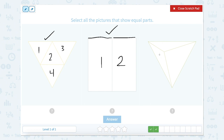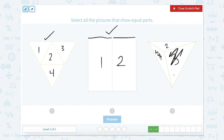This one we have one, two, three parts. Are these three parts equal? No, this part is much smaller than this large part right here. So this one is not equal.